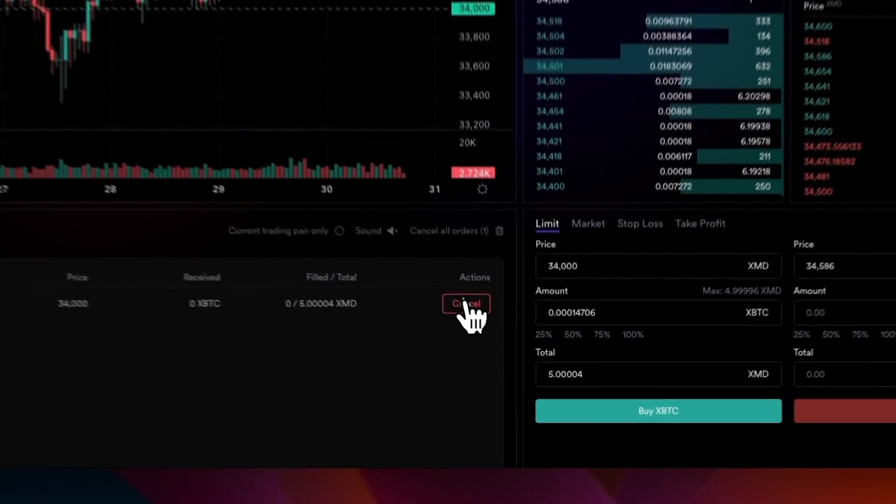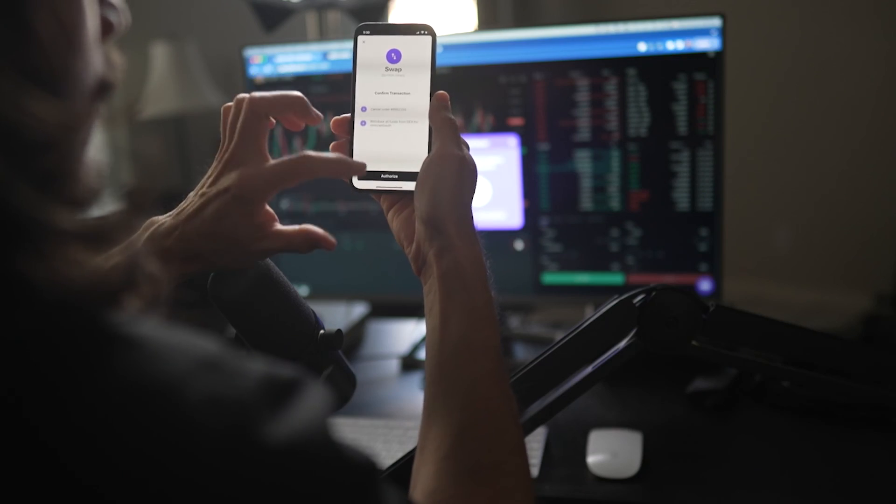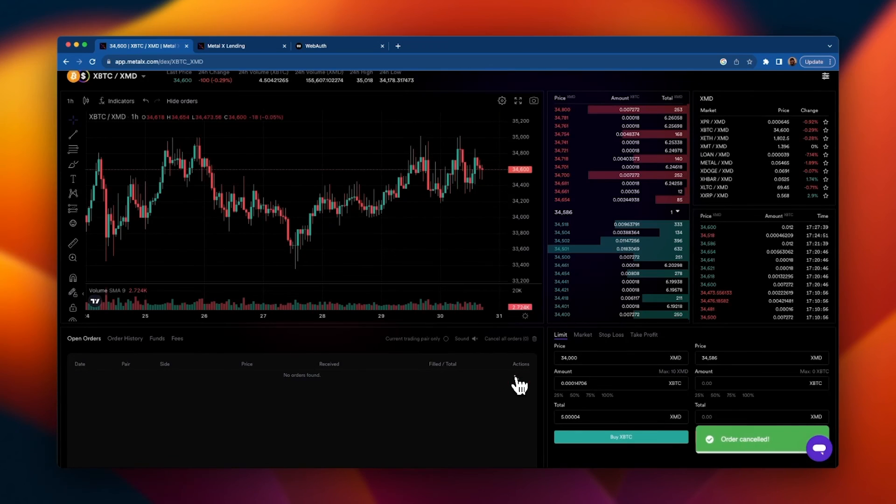And as always, just as easy to cancel the order. Click cancel, authorize, face ID, and cancel. And that's it guys. In the next video, we will visit Metal X Lending. Happy trading.